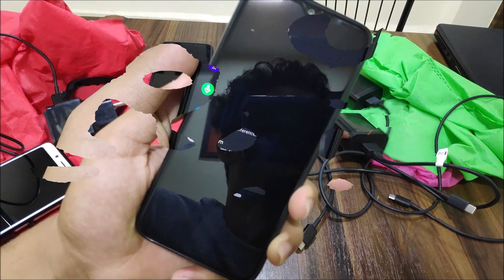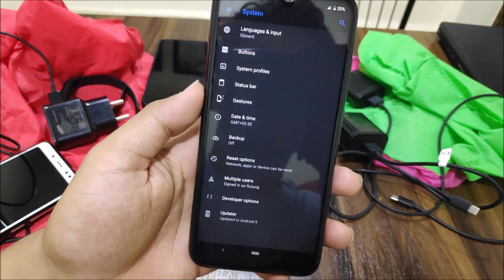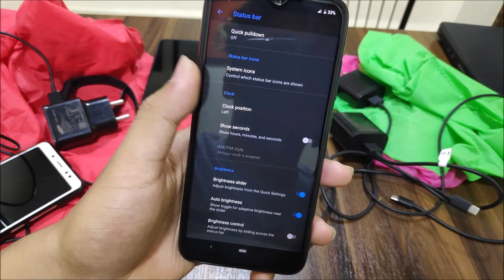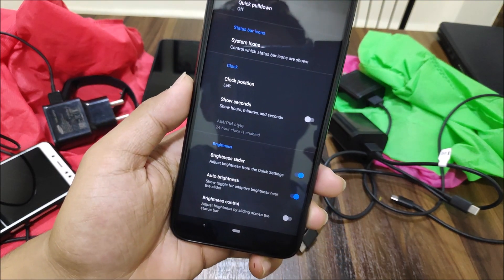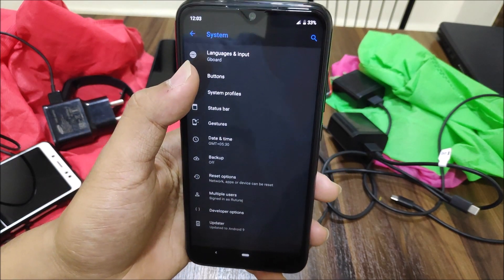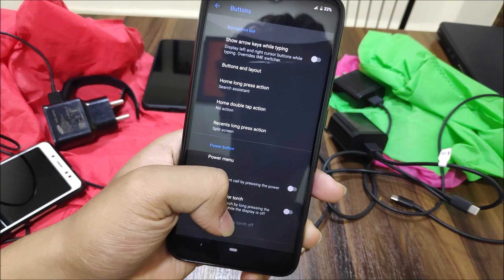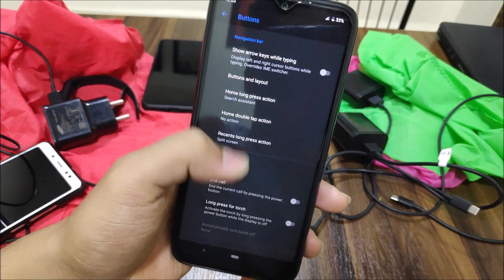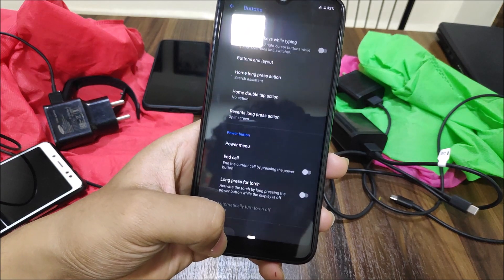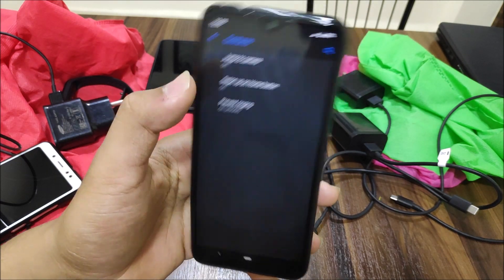Double tap to wake anywhere on the screen is present but doesn't work currently. Moving into the System tab, we get the status bar option with all status bar-related settings — icons, clock, brightness settings — and we have Buttons for hardware button customization, plus Buttons and Layouts to change the layout if you want.